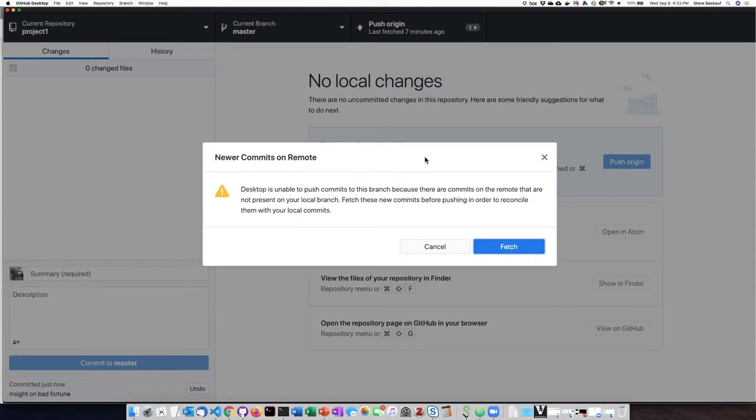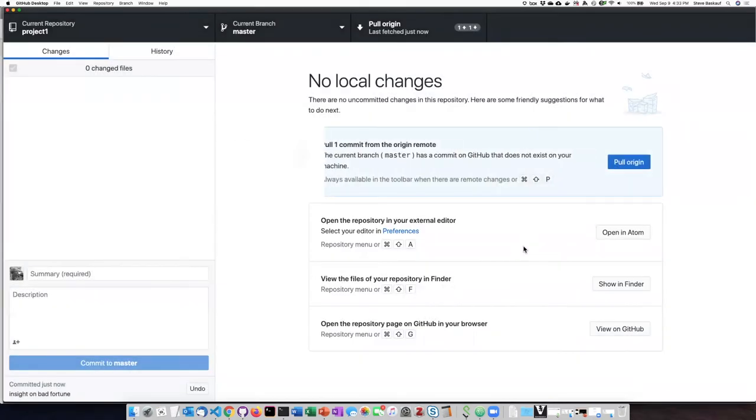It says there are commits in the remote. I need to fetch those, so let's go ahead and do that and see what happens.